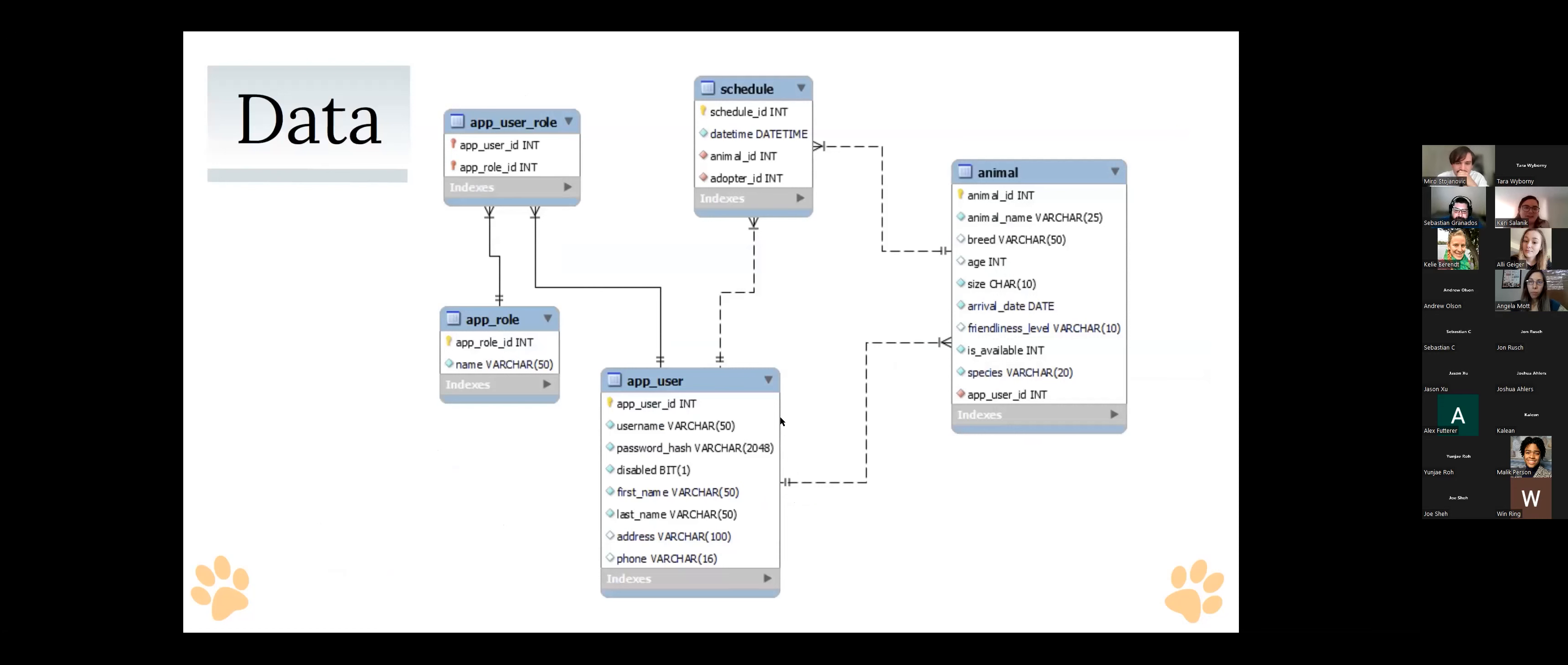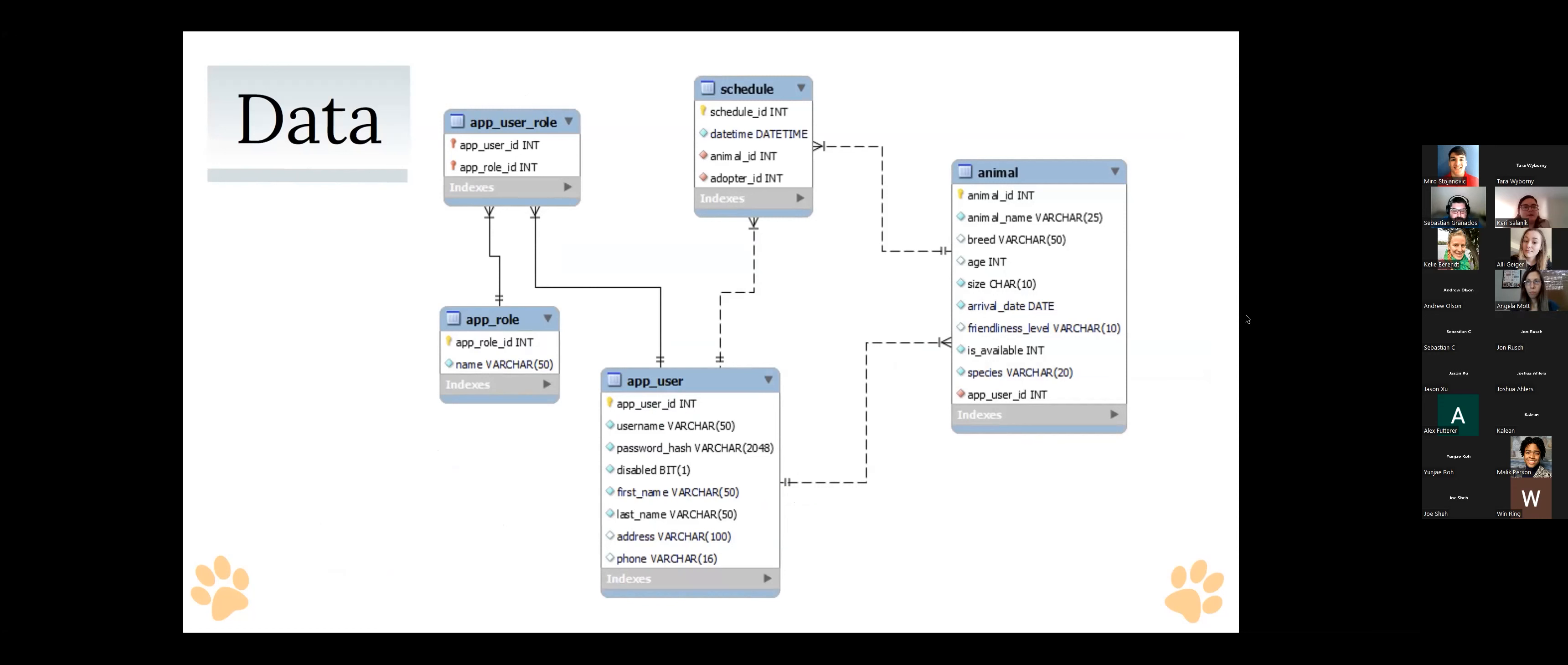All right, and here's just a look at our data schema. So our three big main variables were our app users, our animals and schedule. And along with the app user, we also have different roles. So we distinguish between foster parents and potential adopters, as well as having more admin roles like staff or volunteer. And then there's a join table app user role to combine those two. And then, of course, the app wouldn't be anything without the animals. So we have table for that, as well as the appointments and keeping track of them with the schedule table.